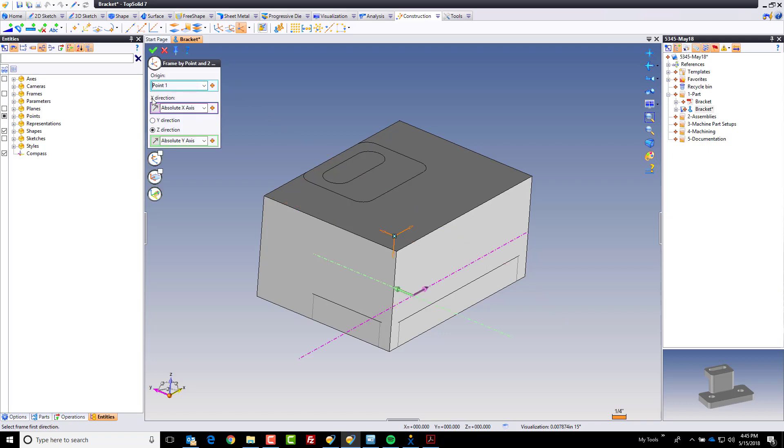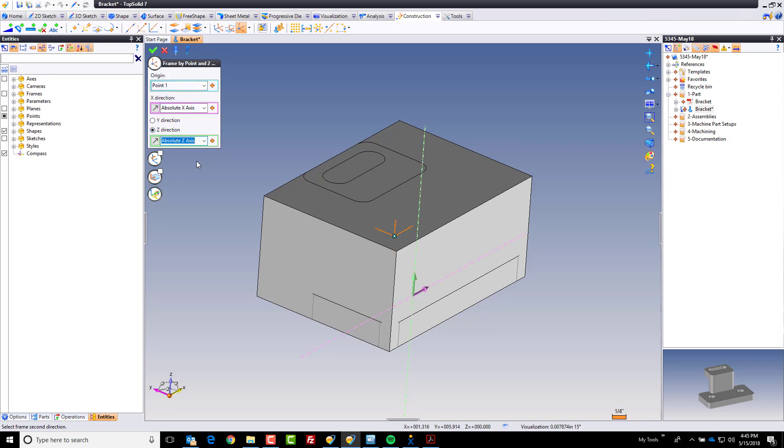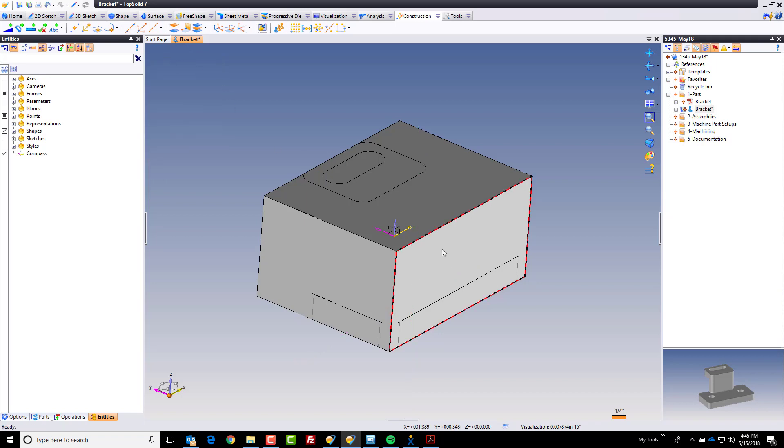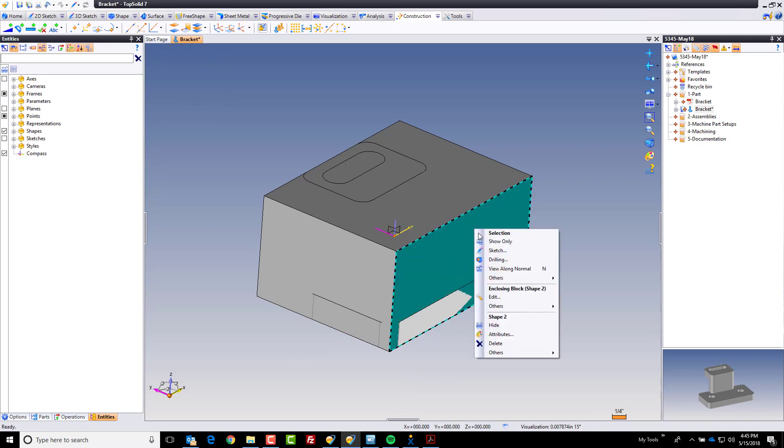The x direction of this new frame will be based off the absolute x. The z direction will be based off of absolute z. Or y will be y, the choice is yours. Like that we now have this frame that's at the dead center.